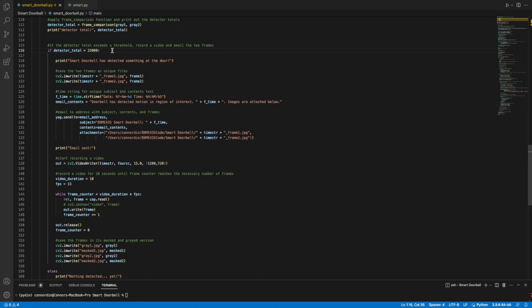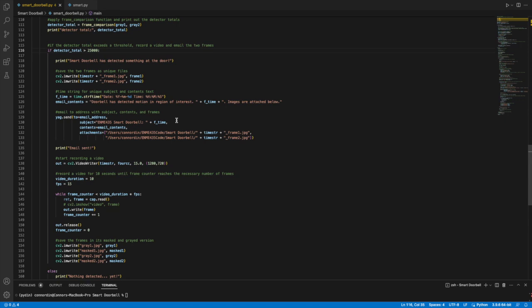So when the detector total exceeds this threshold, I save these two frames into my computer at that certain unique name. And I start the email processing. The email contents I have here as doorbell detected motion and the region of interest with that certain unique time. In this yag.send function, I can send an email to a certain address with a subject, with the contents, and then also with my two frames as the attachments.